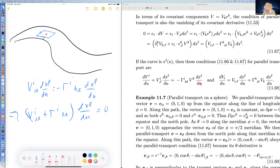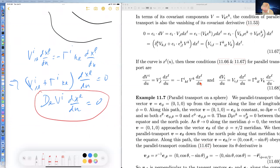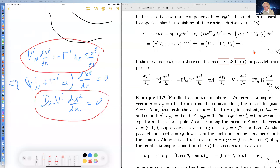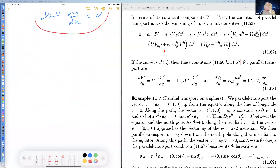The reason for this equation is: if V^i_{,L} DX^L/Du = −Γ^i_{KL} V^K DX^L/Du, that's the same as the covariant derivative V^i_{;L} DX^L/Du = 0. So this is the condition of parallel transport, and we can rewrite it equivalently using this expression.